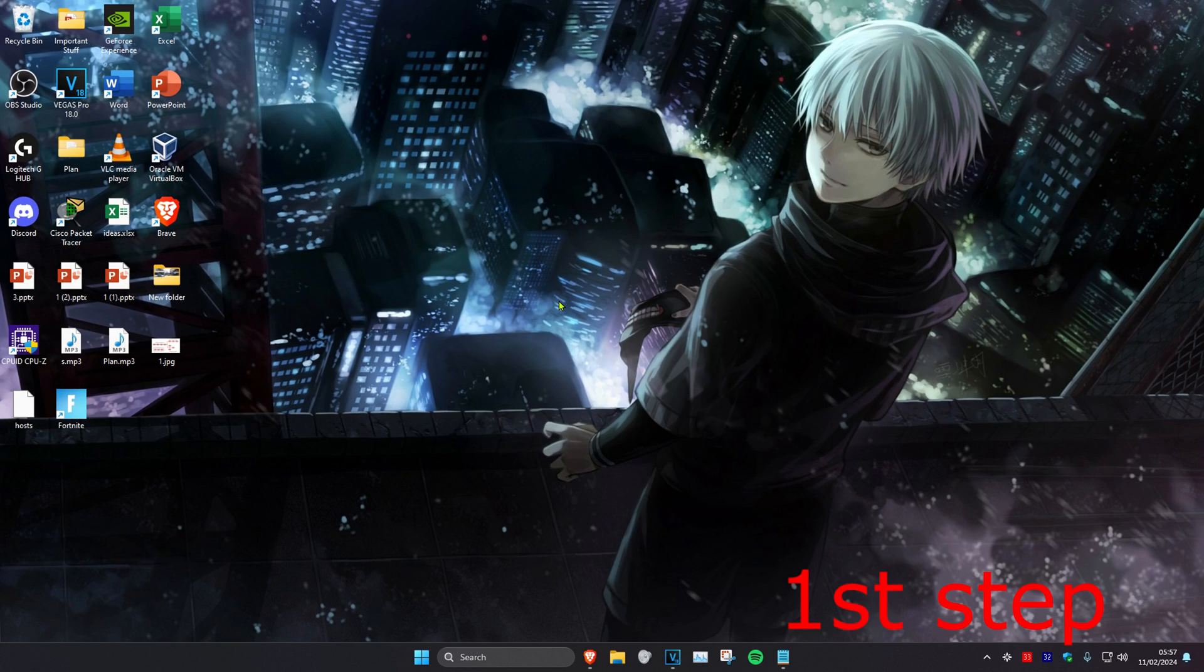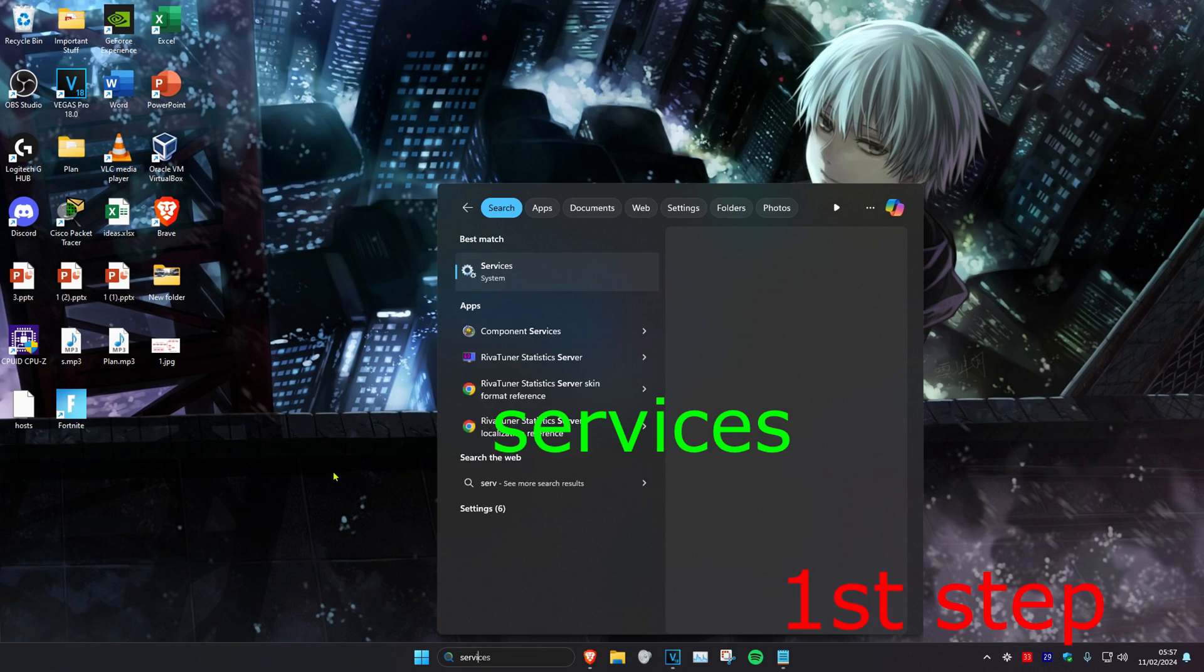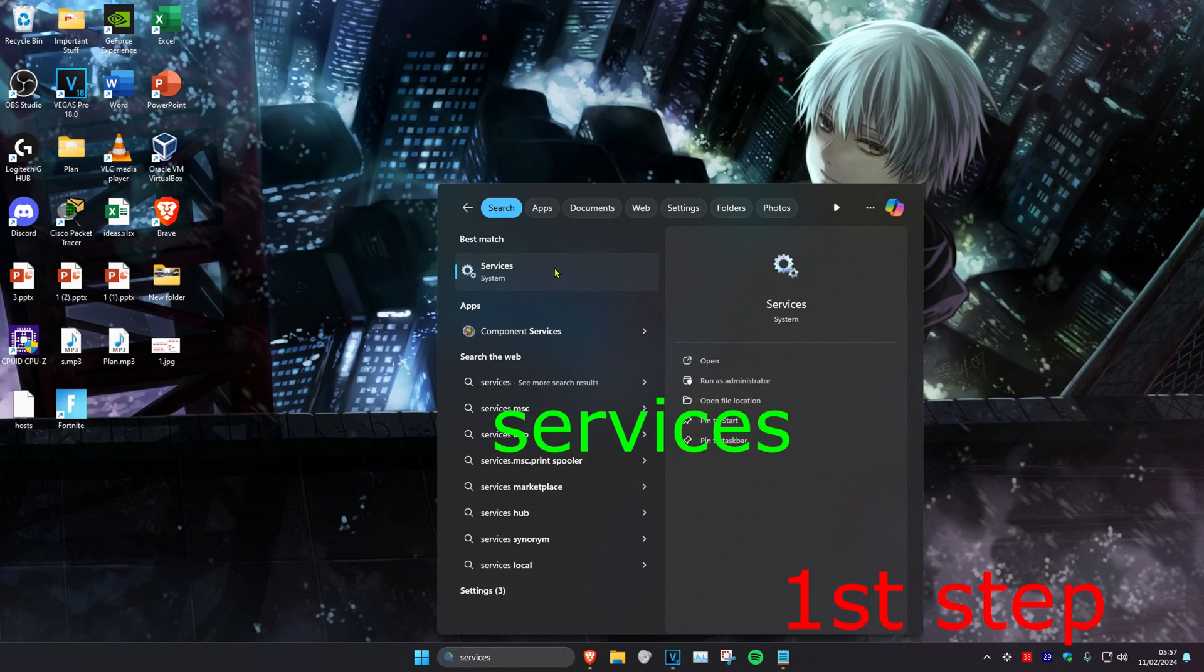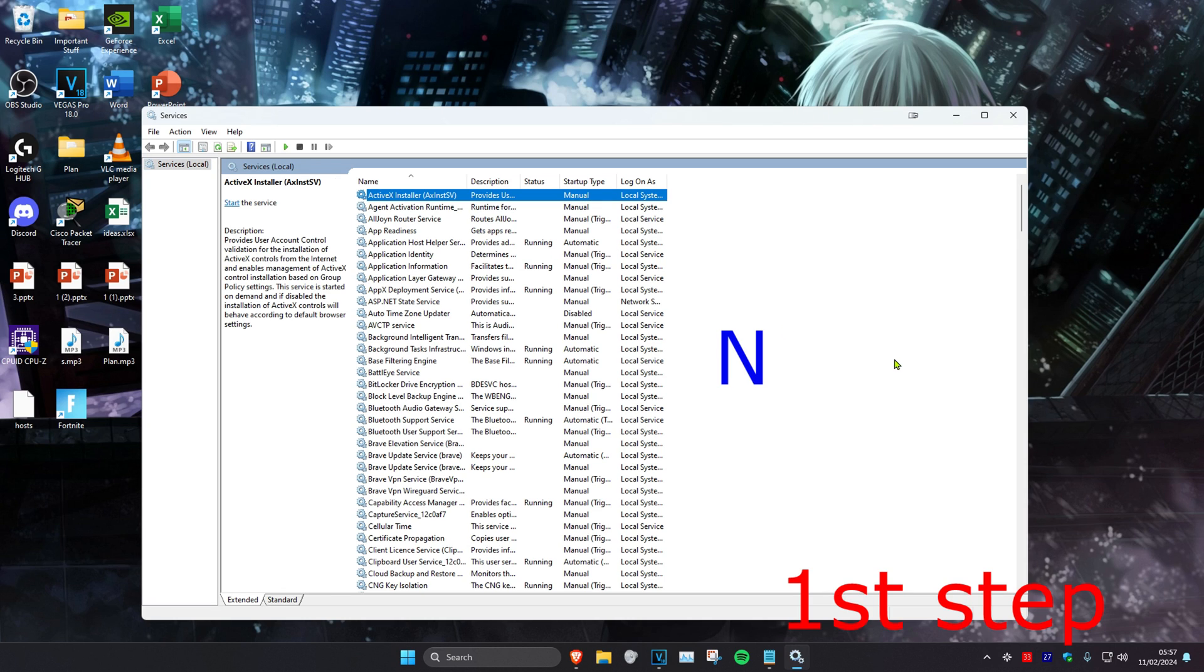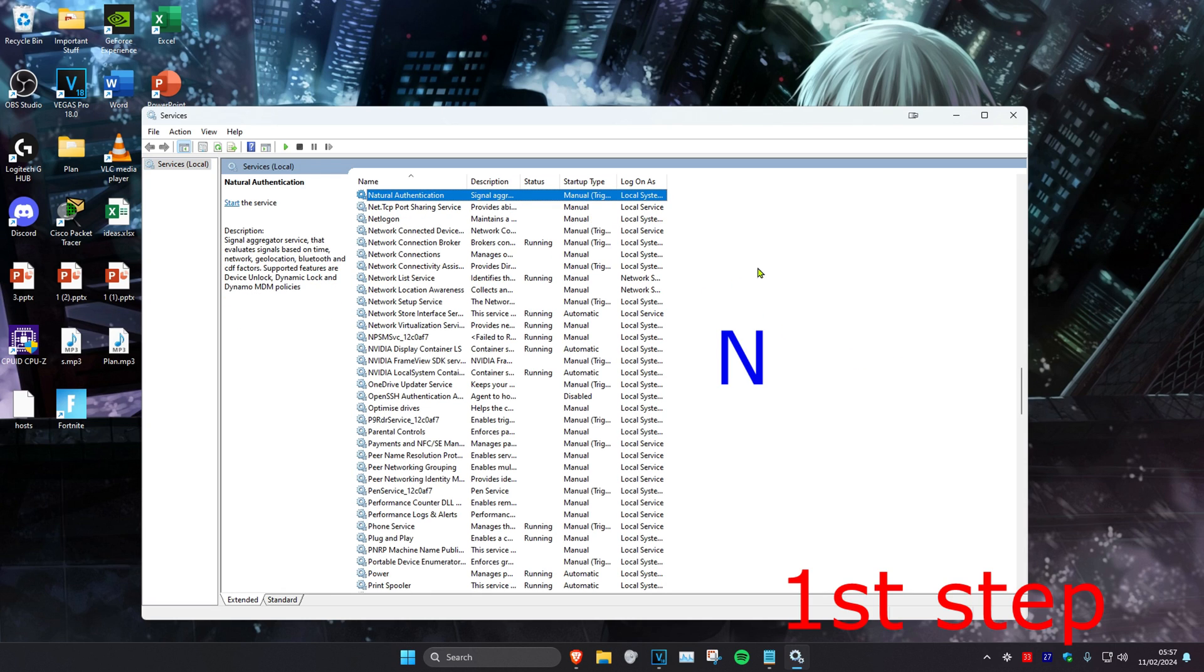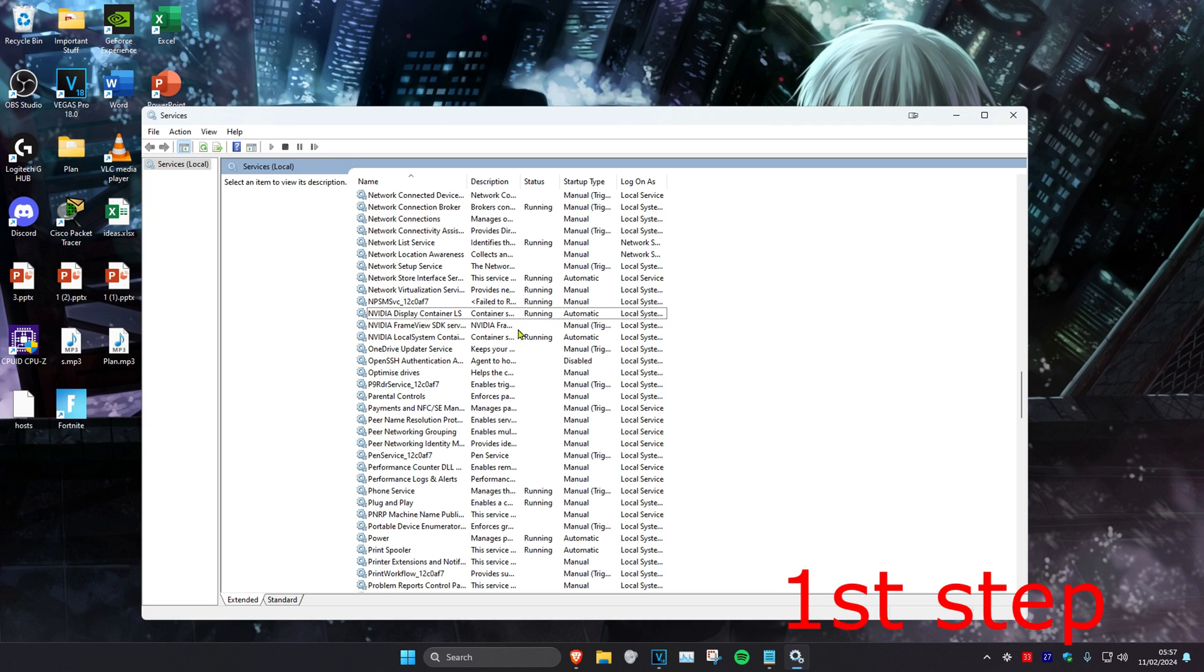For the first step, head over to search and type in Services, then click on it. Once you're in, click on any service and press N on your keyboard, which will take you down to all the NVIDIA services. You want to make sure that all of them are running.